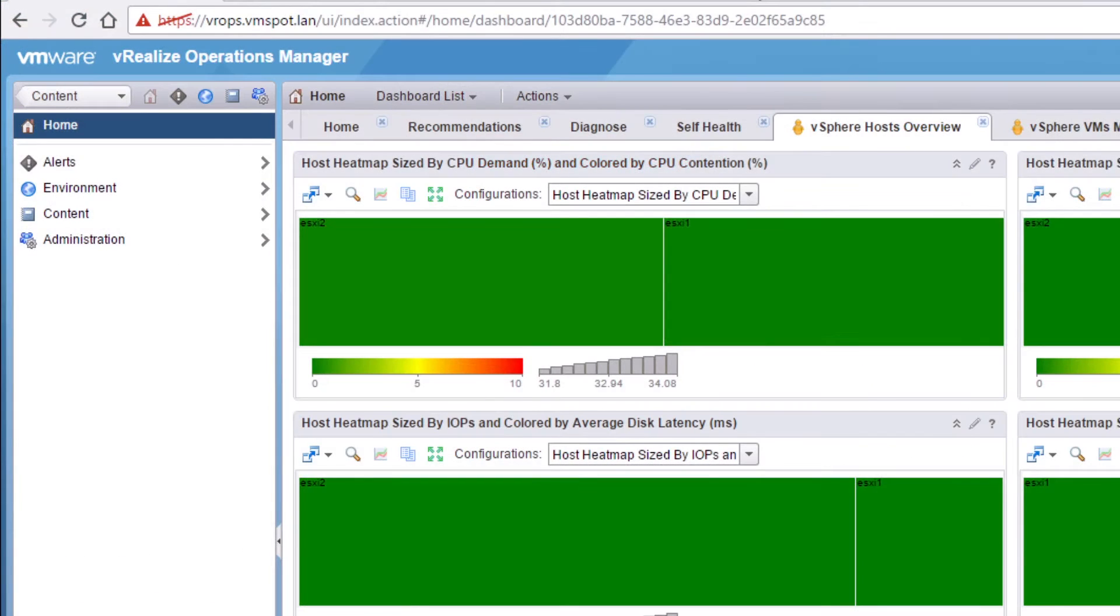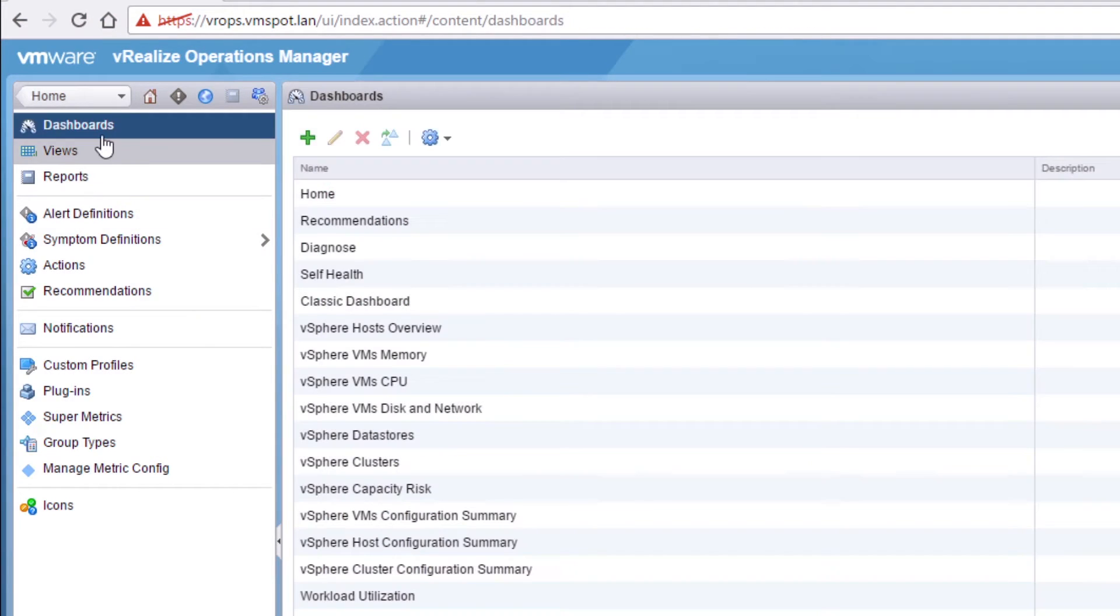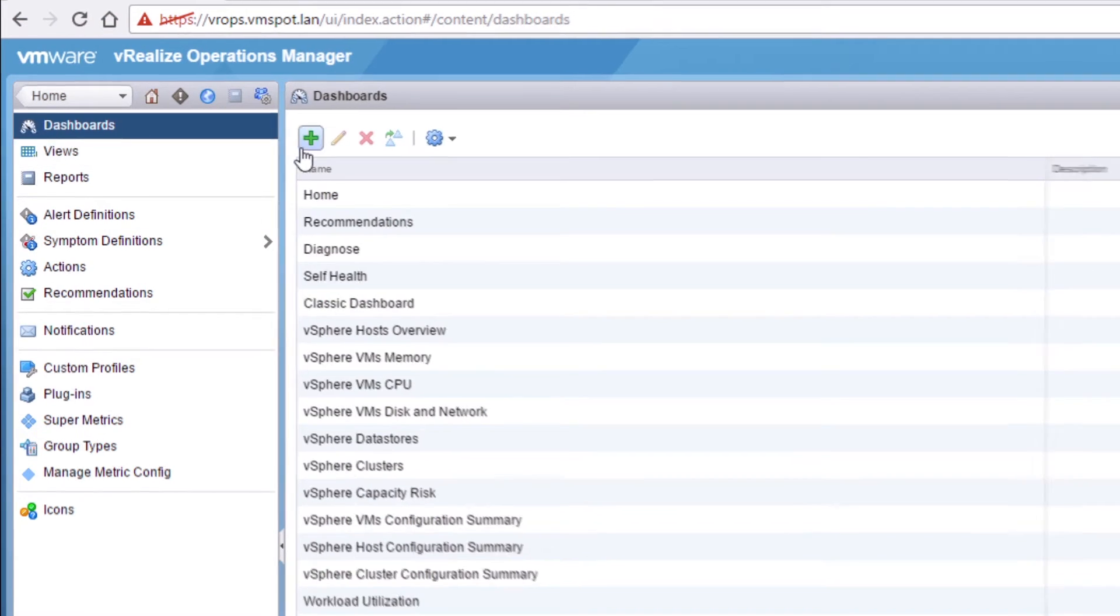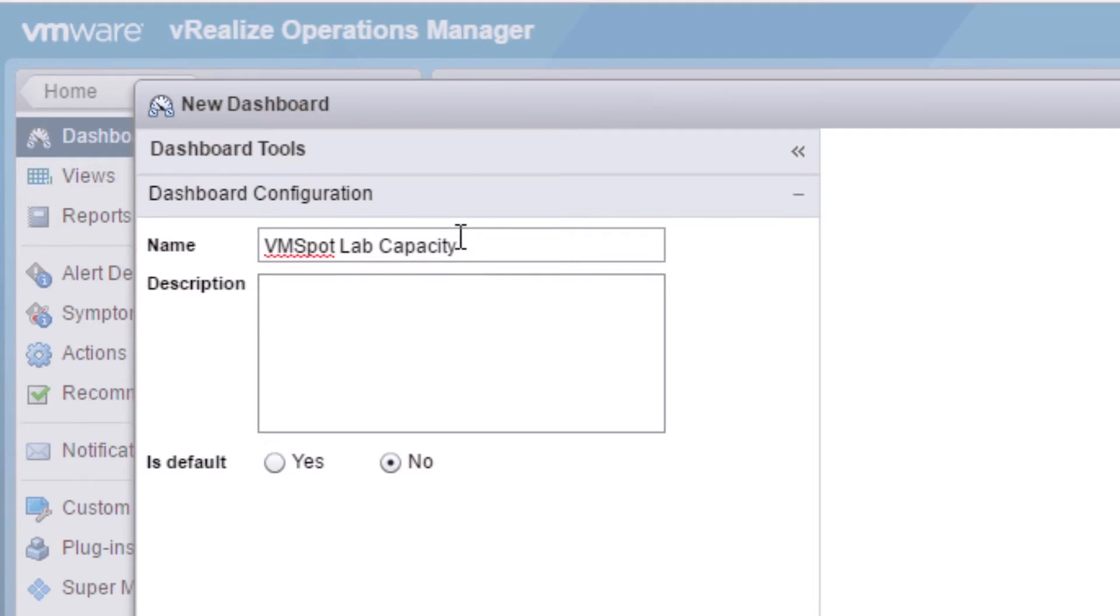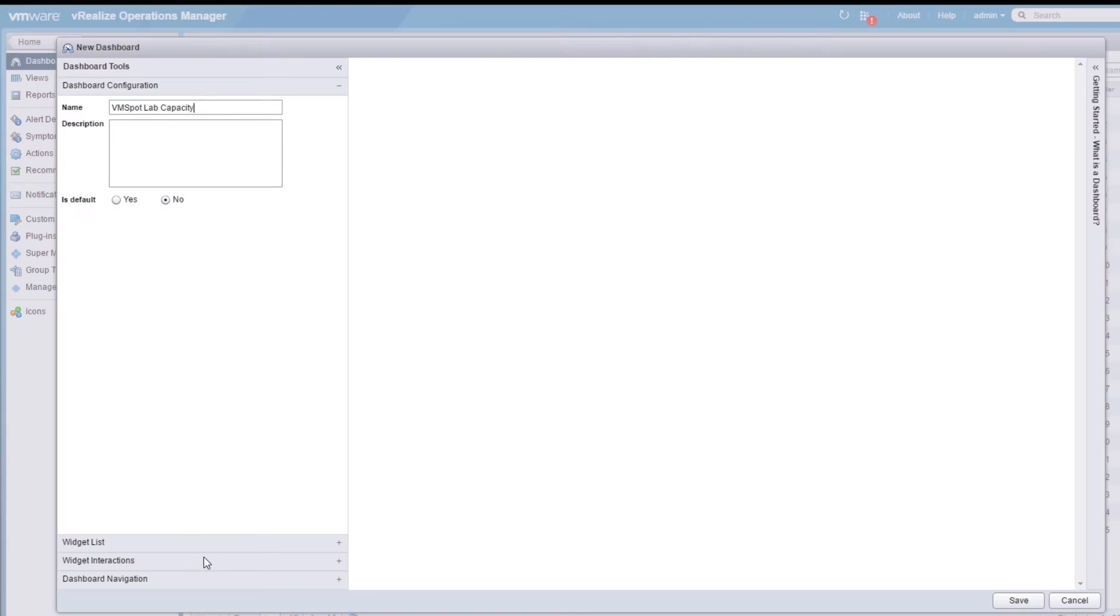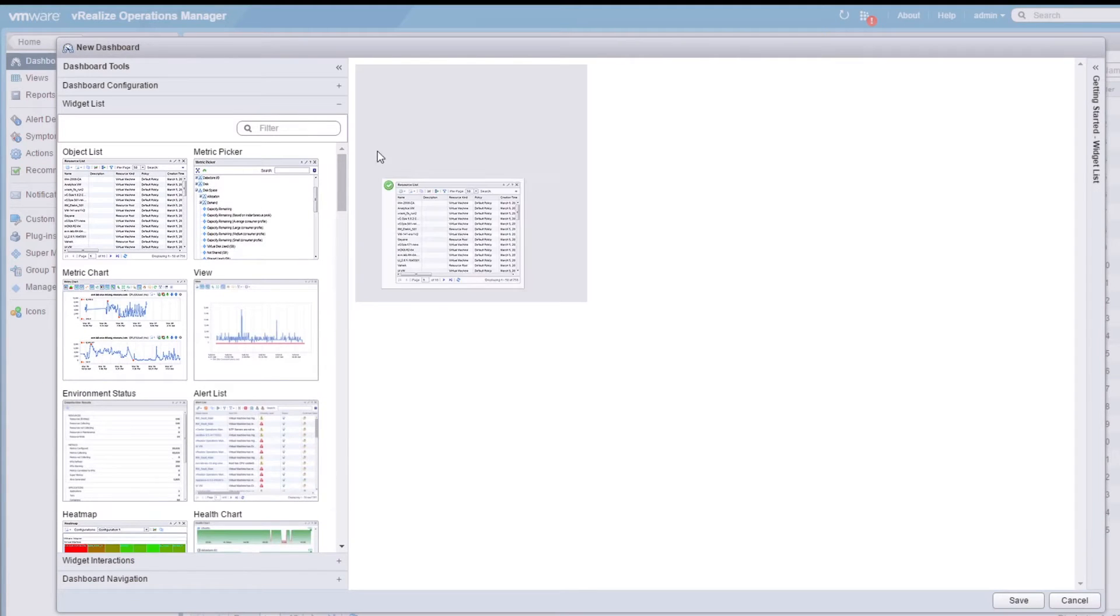To begin, click on the Content menu. Select Dashboards and click the green plus sign. We'll call this dashboard VM Spot Lab Capacity. Now we need to populate our dashboard with a few widgets.